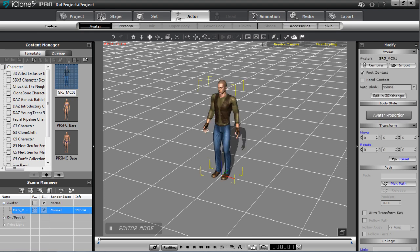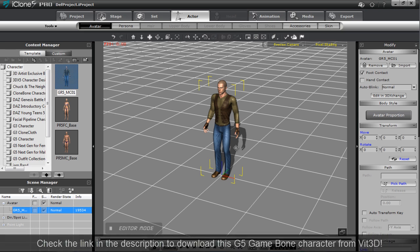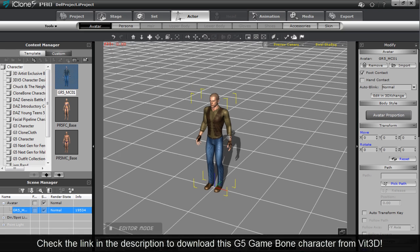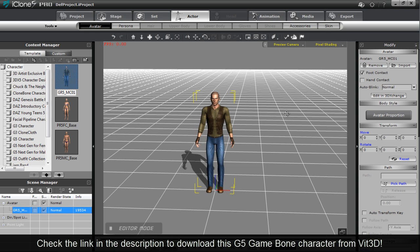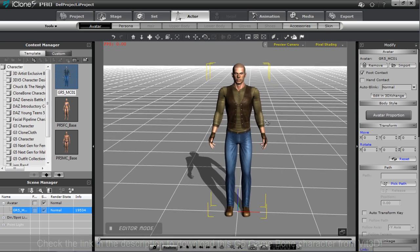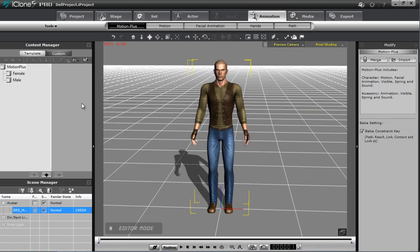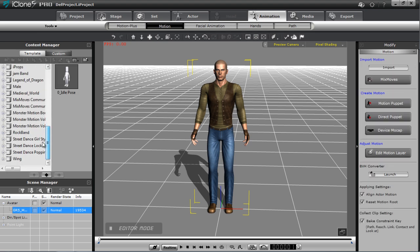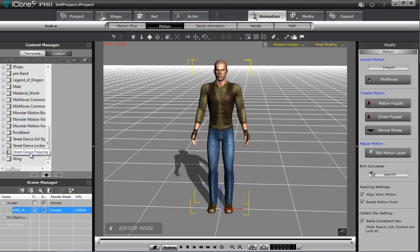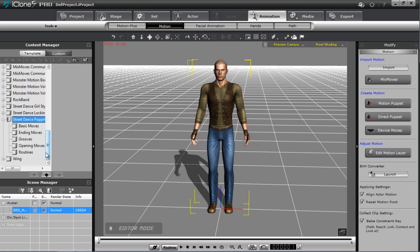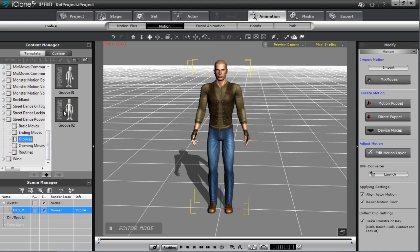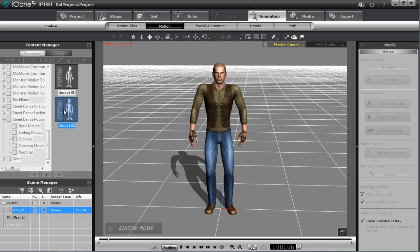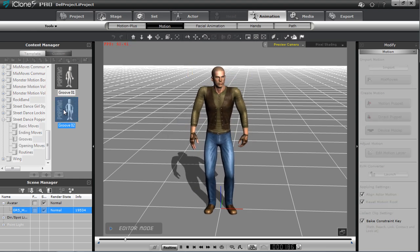I'm going to load in a character here — this is actually a Bit3D character, one of our developers'. You can purchase this on the marketplace. Let's go to the animation section and choose a motion. We'll choose a dancing motion — street dance popping. Let's find a groove, maybe use Groove02. Let's double-click that.